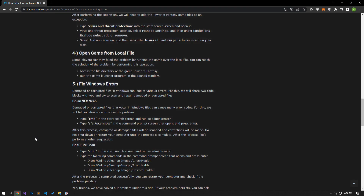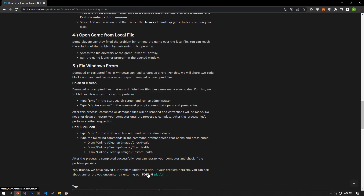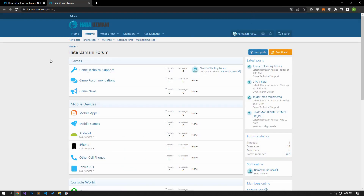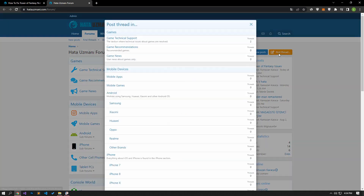In this video we have provided information on how to fix the Tower of Fantasy not opening issue. If you are encountering various errors, you can reach the forum portal and send your questions to the community. By supporting us, we can expand our community. Thank you.